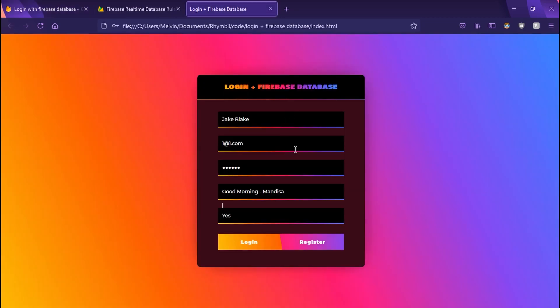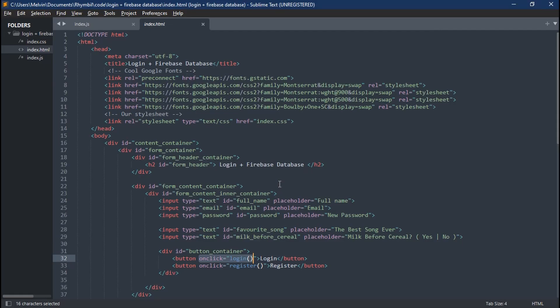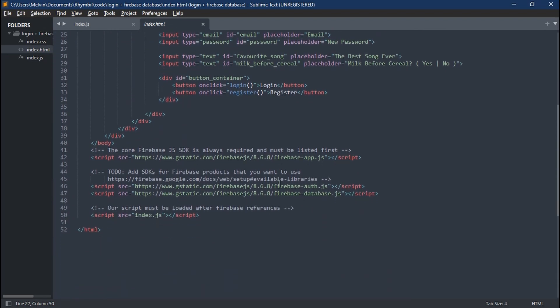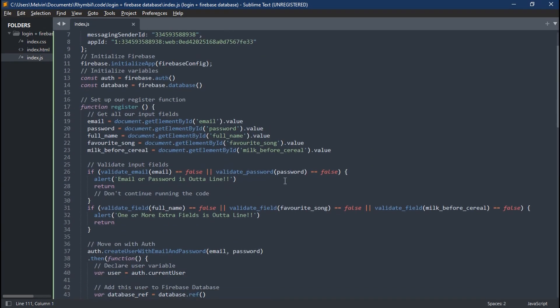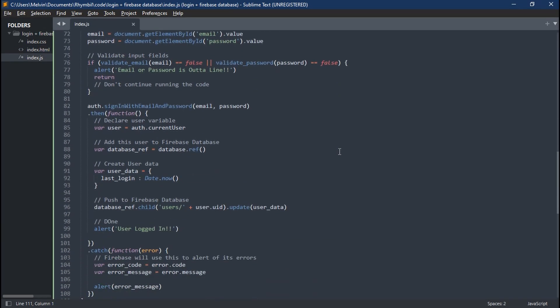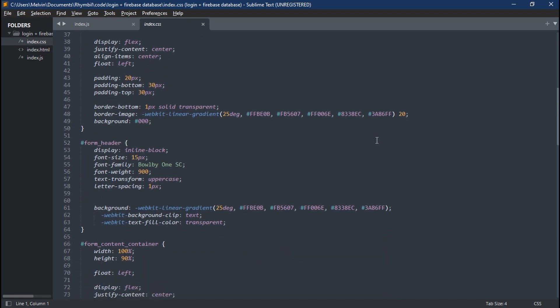And that's it, guys. That's how to create a login system with Firebase authentication and save those users to Firebase database. Hope you guys found this useful. And until next time, RyanBull out.